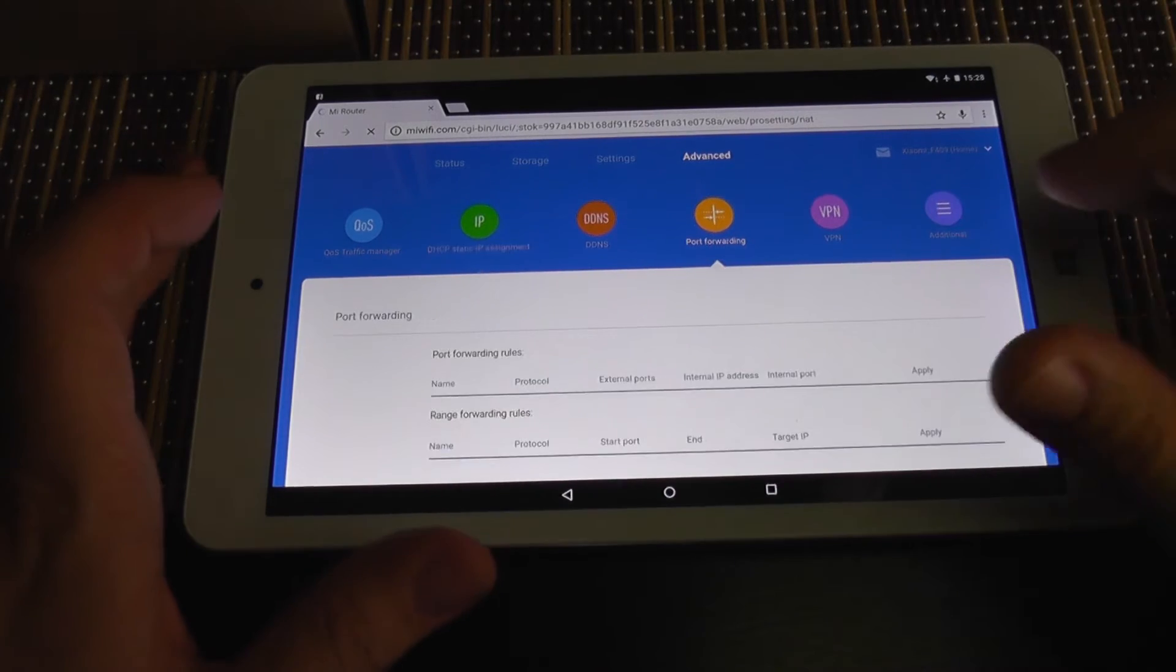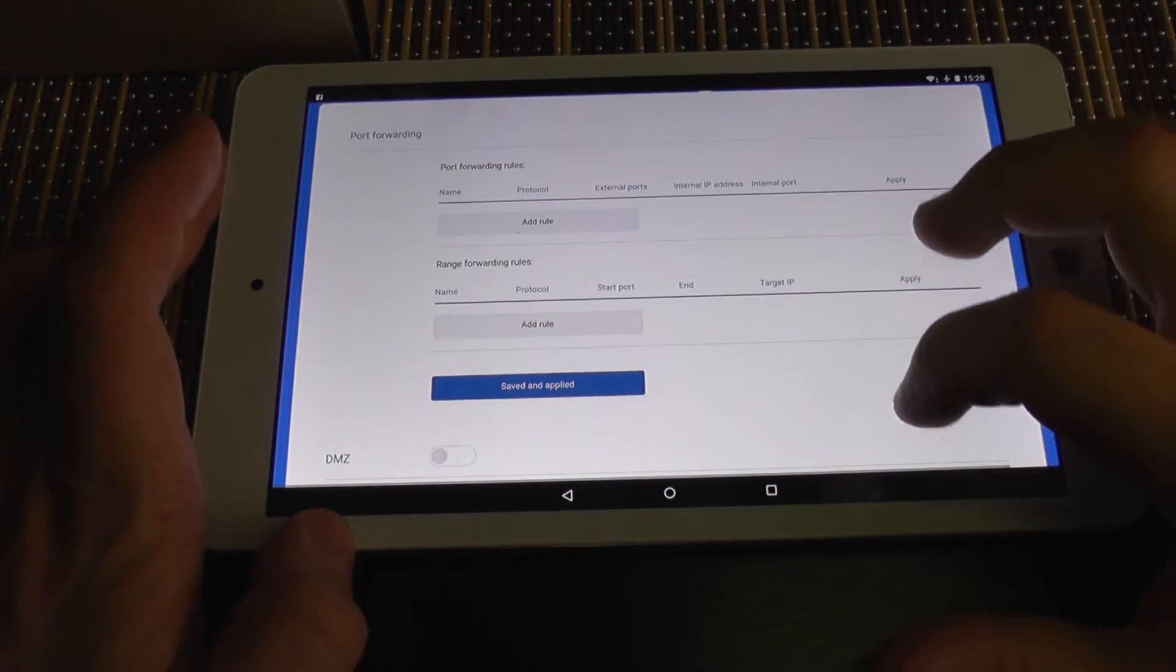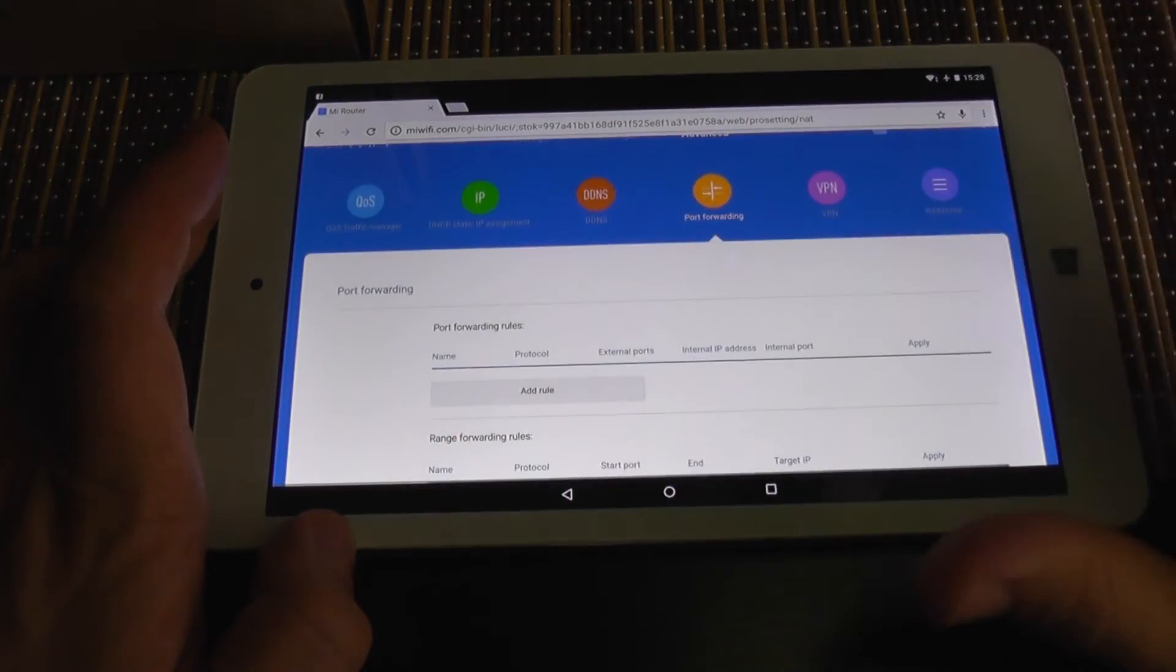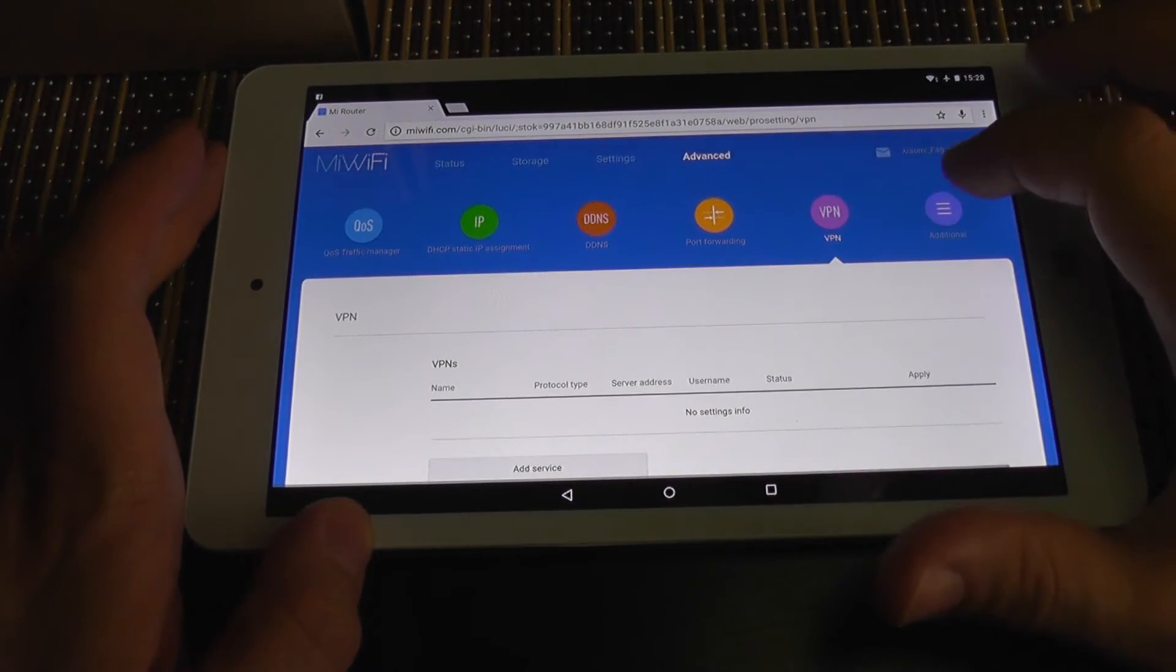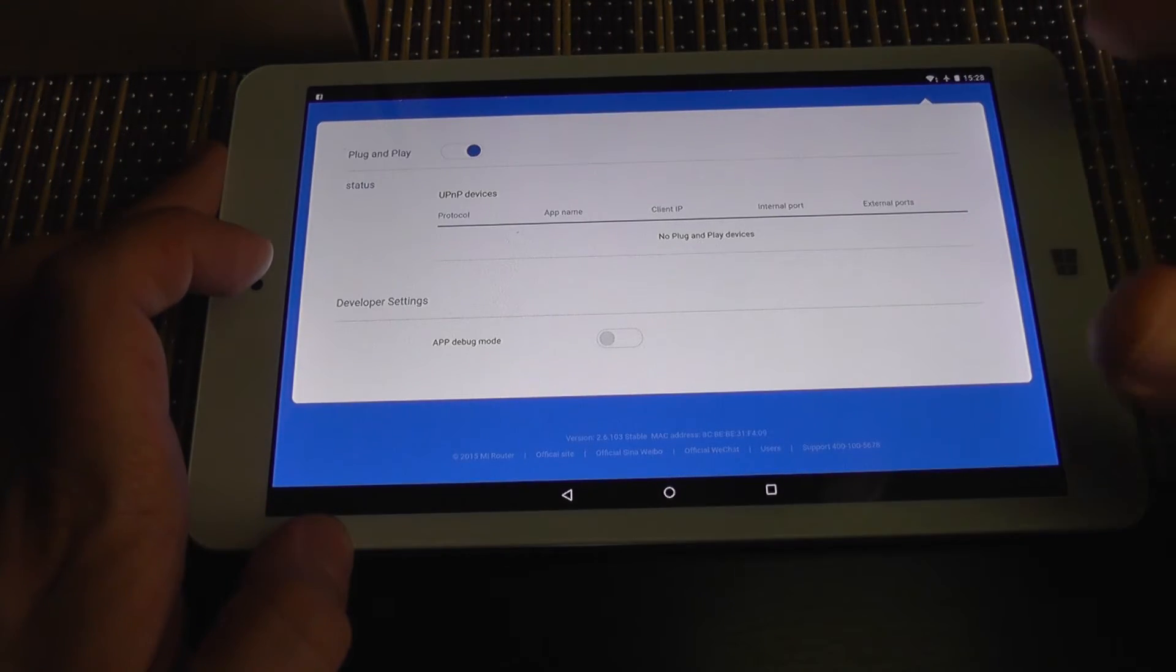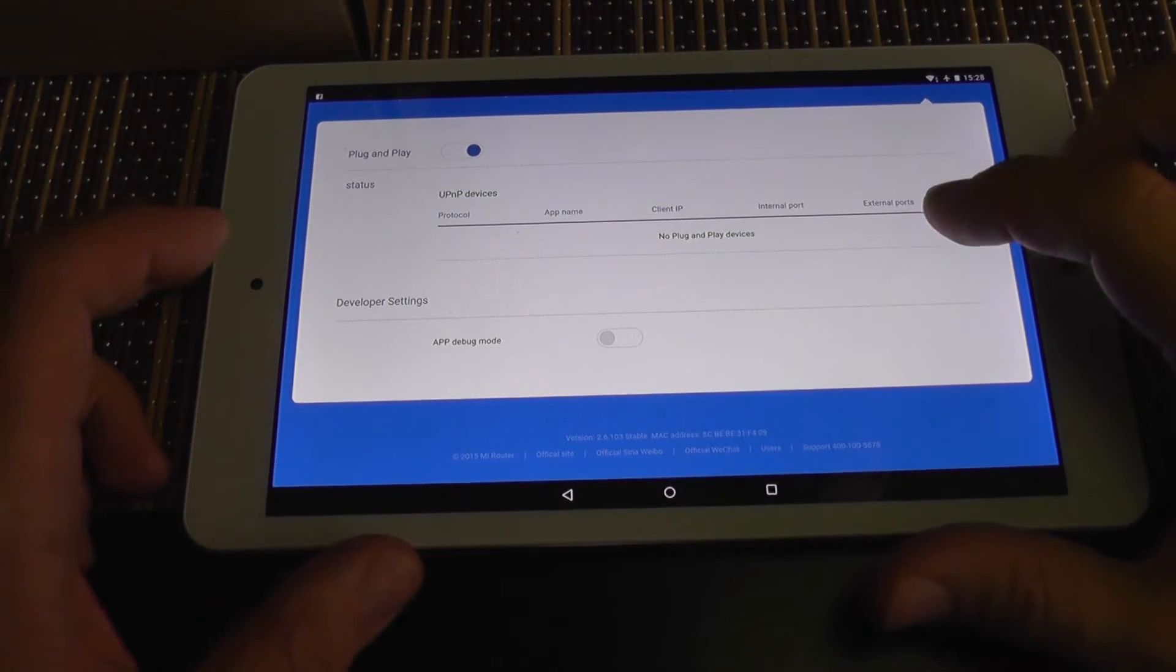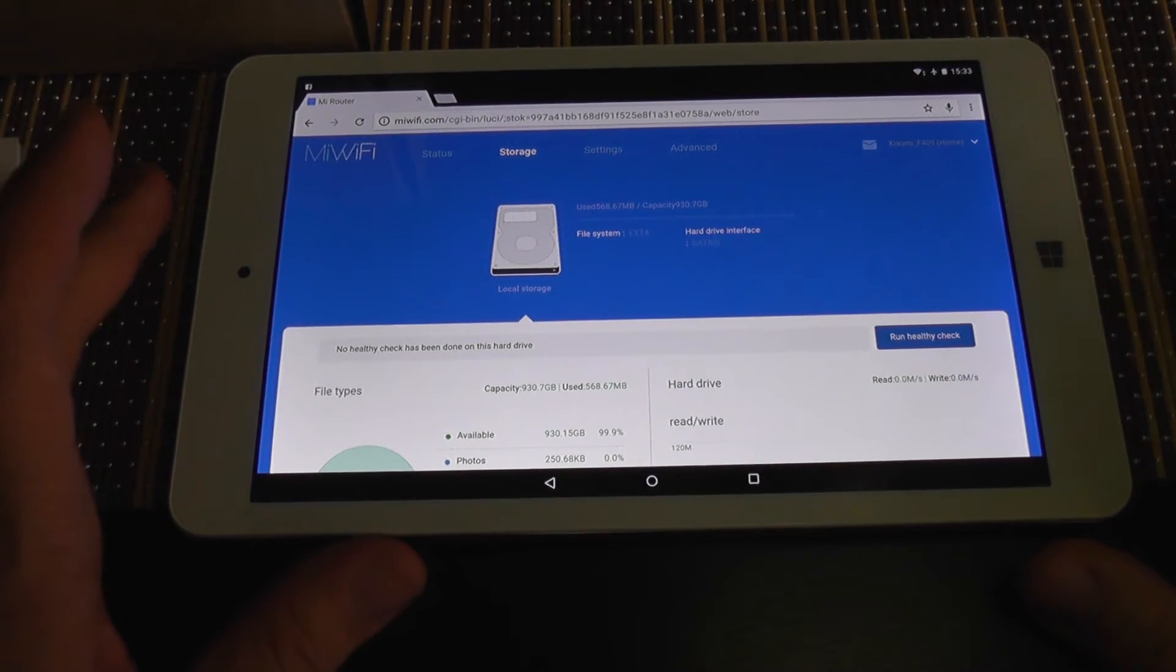Port forwarding, which is very important if you are using more devices behind your network and you want to access them from the internet. This is very good. You have a VPN server also. And on additional settings, plug and play, and developer settings. You can enable application debug mode, which I don't know what is exactly.